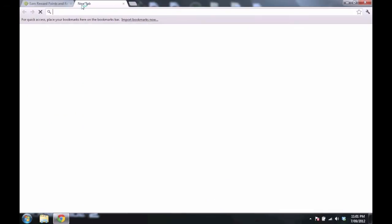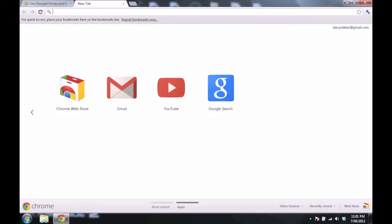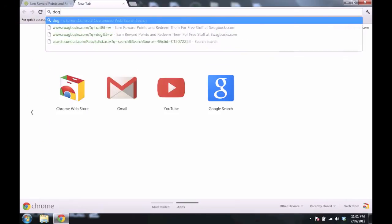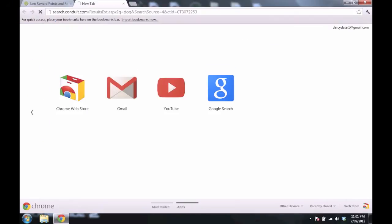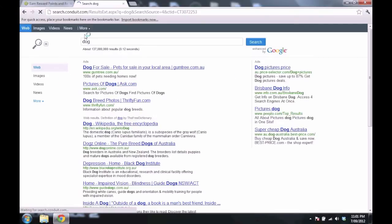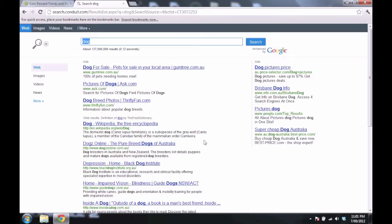What I did, I made it my default thing, my default search up here. So I always have a chance to get Swagbucks.